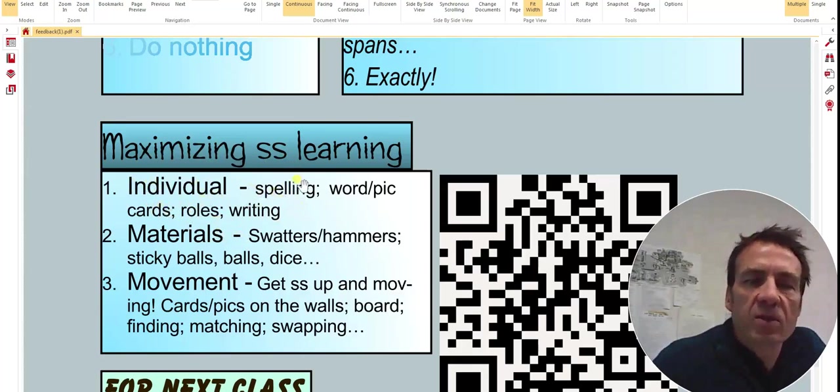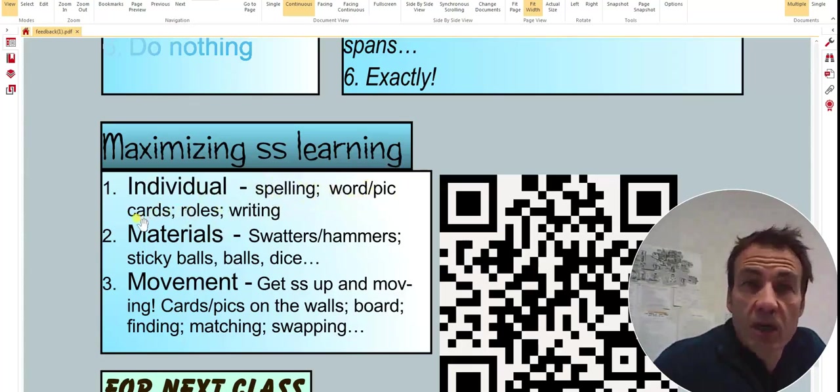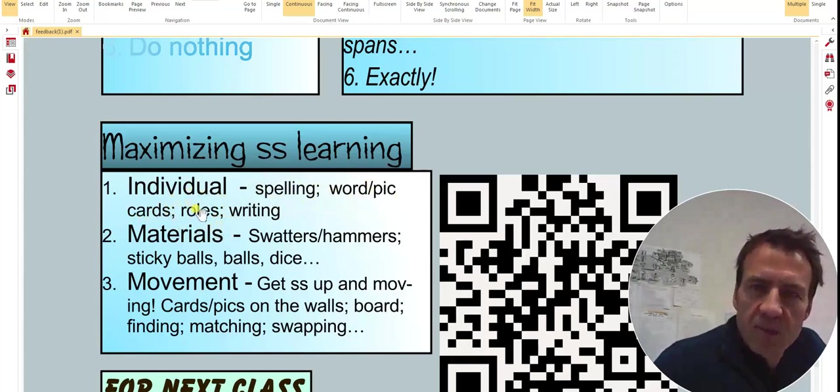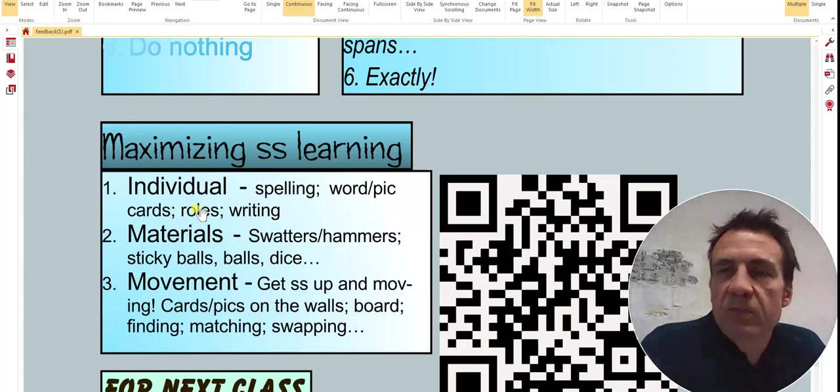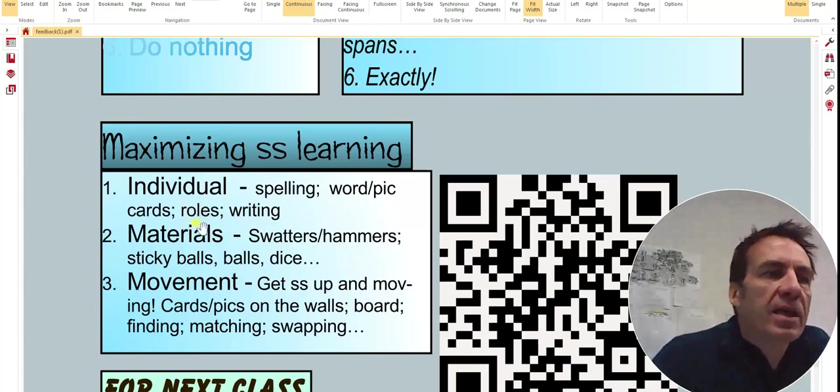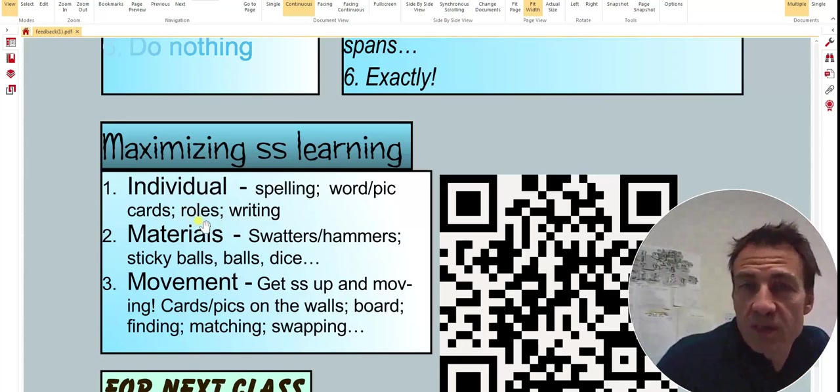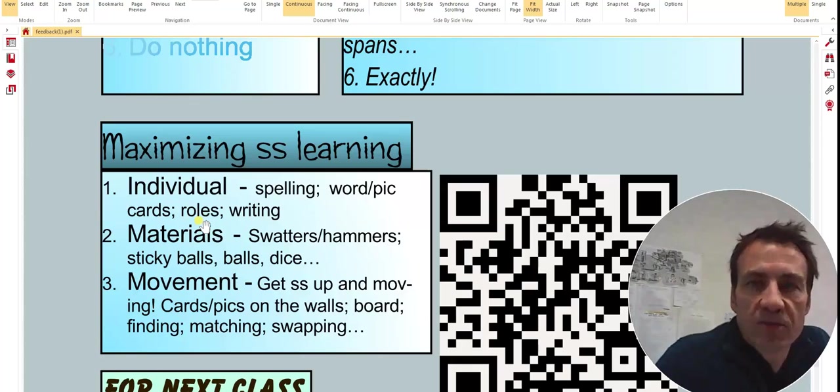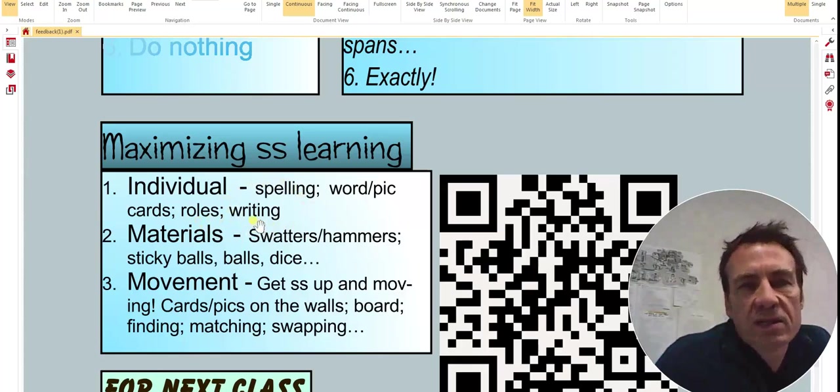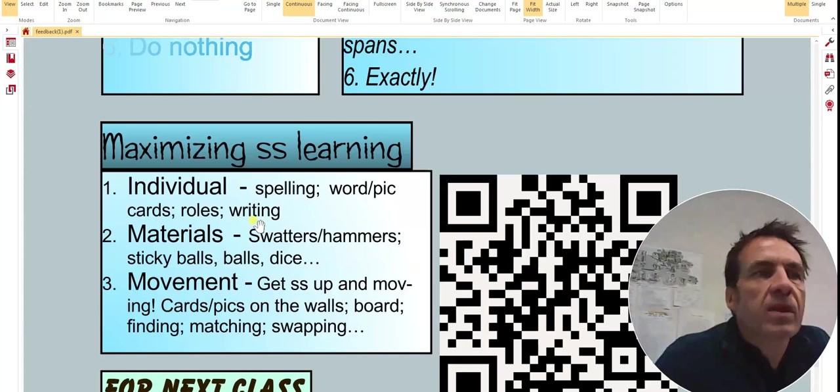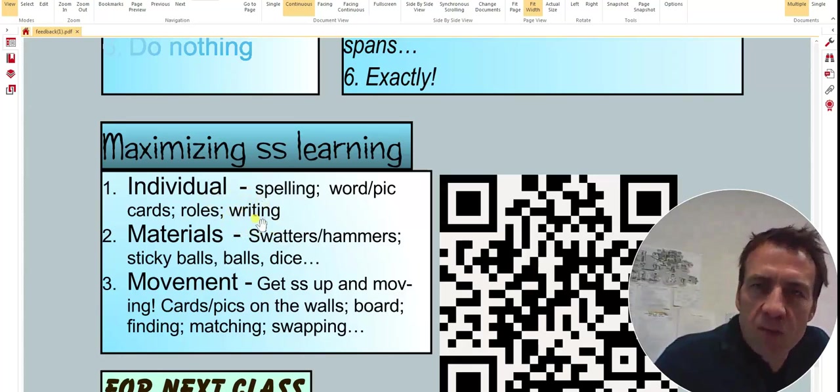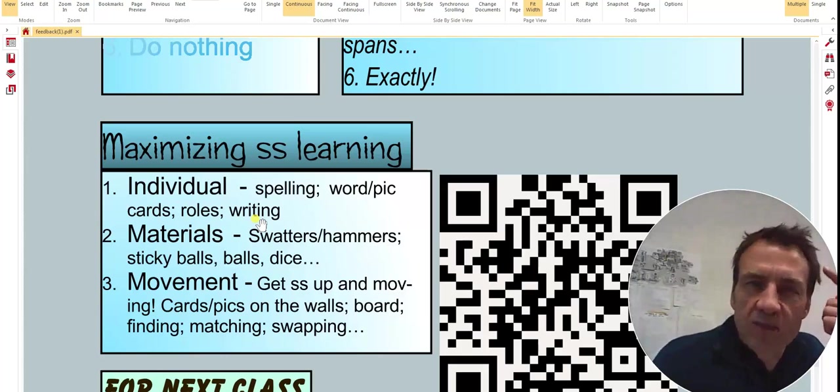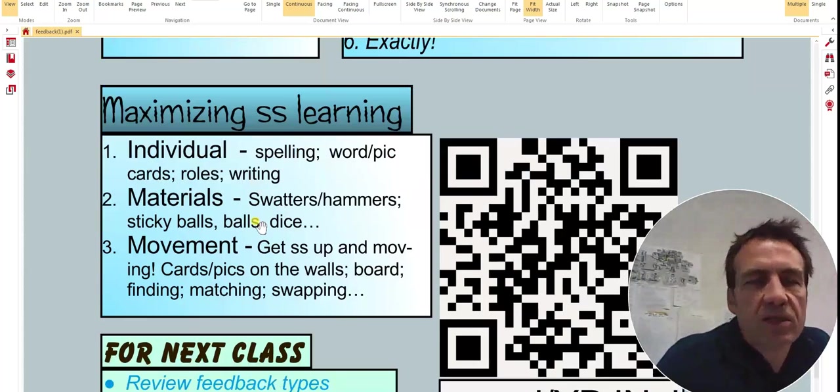Anything that maximizes the student's learning is good. The more exposure to English, them using it, seeing it, hearing it, repeating it, is good. I've said here, individual. Questions about spelling, using word or picture cards is always good. Roles, giving specific roles, and that's not just role play like you're the doctor and you're the patient.